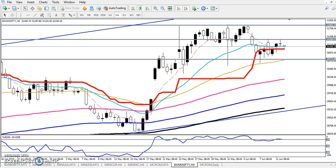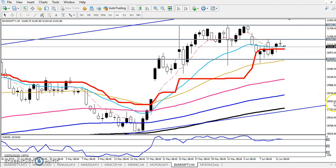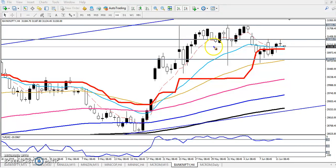Hello guys, welcome to our group, this is TKN Google. In this video I'll discuss about Bank Nifty. We have seen two ranges here in Bank Nifty.